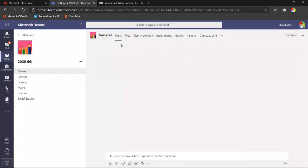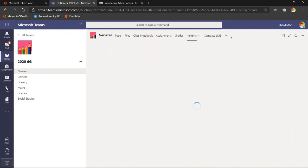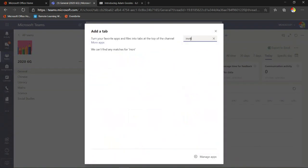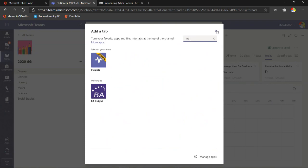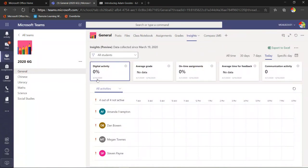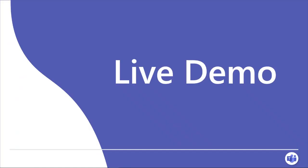Another important tab is Insights. You can find it by clicking the plus and searching for it. When you add the Insights tab it brings in a whole heap of data — it accesses data about your students: their assignments, the amount of time they're spending inside Teams, feedback apps, and more. All of that can be exported to Excel. It's a really exciting tool, though in a demo team there isn't any activity to show yet.